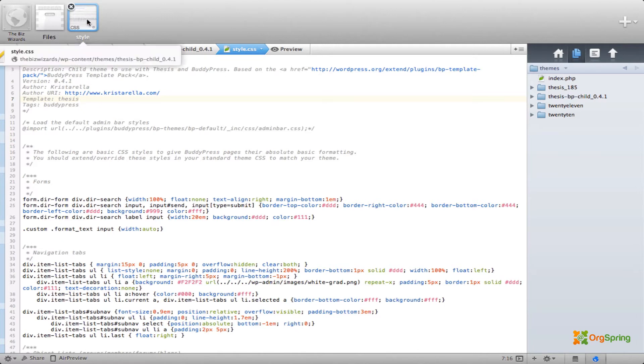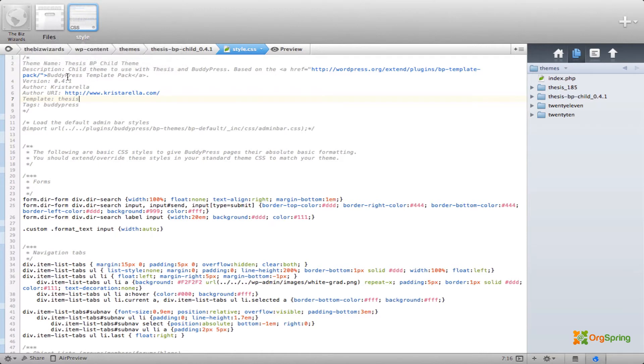So inside the style.css folder of the Thesis BP Child theme, we're going to change line 7. Instead of reading Thesis, we're going to put an underscore 185 to make it match the name of the parent theme, Thesis underscore 185.